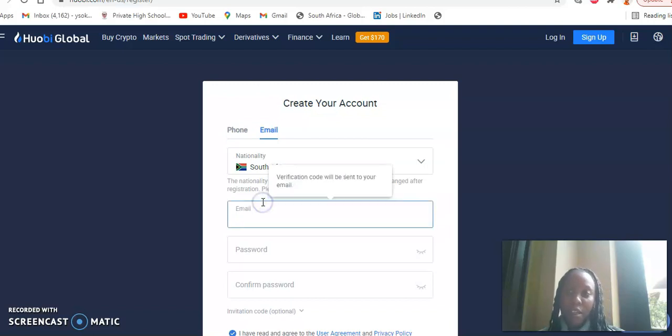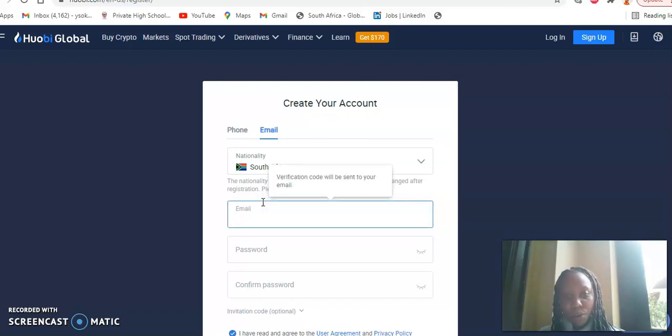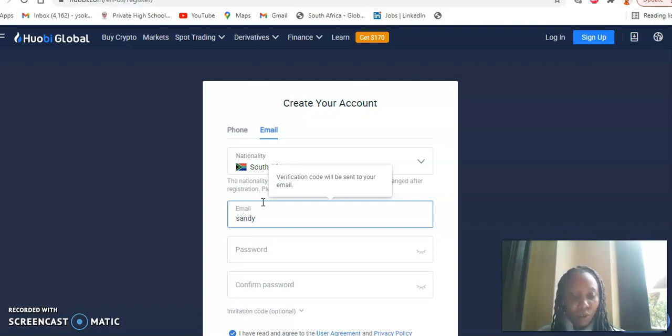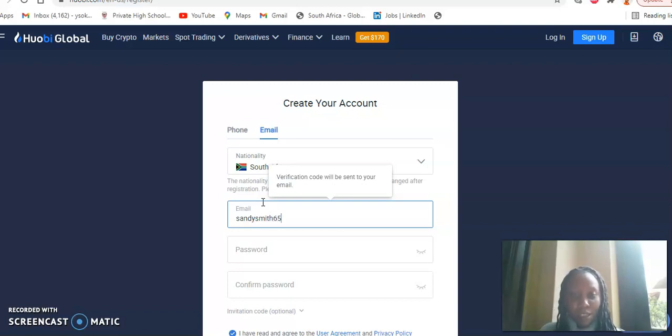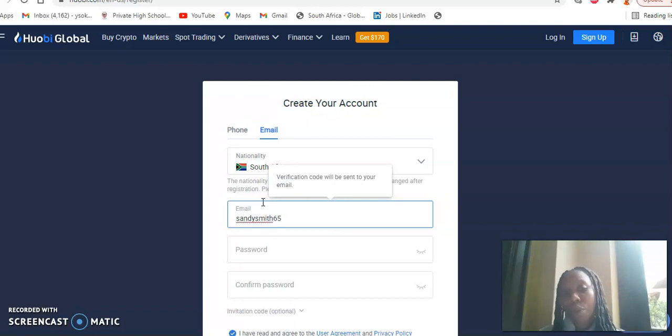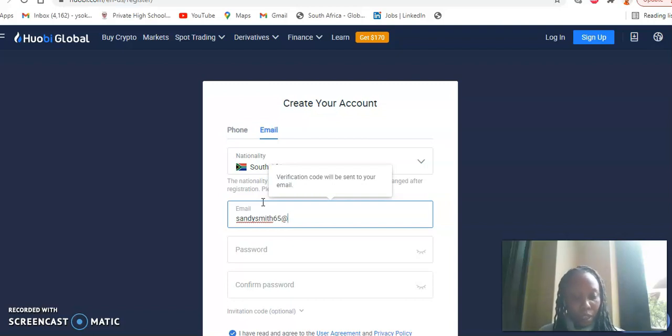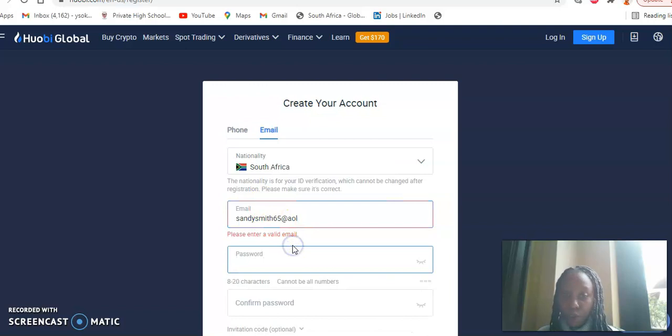So we start by keying in your email address. I'm going to key in this email address right now. And please note that this is purely for tutorial purposes. Okay, in the email address, and it asks for a password.